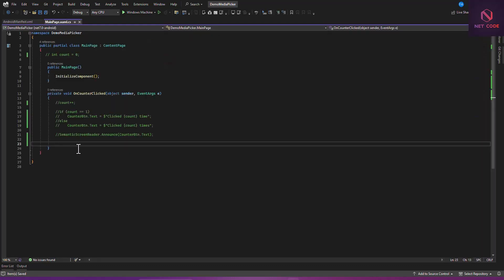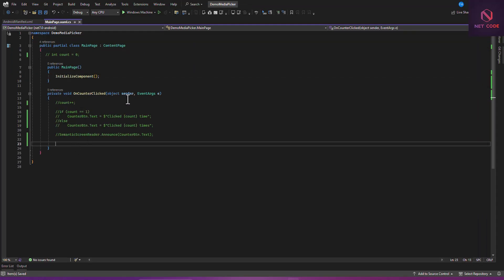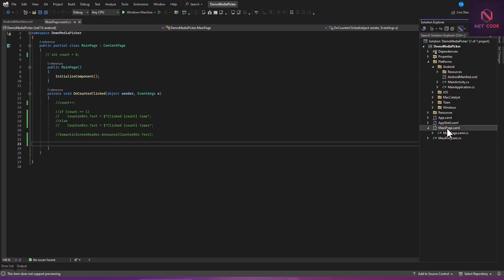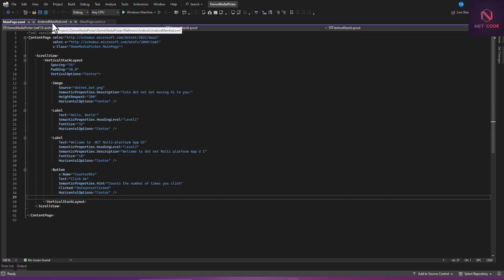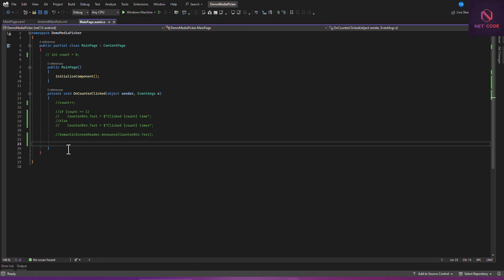Now let's start using the code. You can see we have the button. When you go to the example file you see we have this button and that's what you're using to issue the command. We can have access to APIs such as PickPhotoAsync, CapturePhotoAsync for capturing using the camera, PickVideo, and CaptureVideo. 'Capture' uses the camera to take a new photo, while 'Pick' means it has already been captured and you're just going to grab that file.